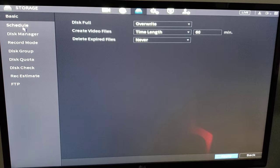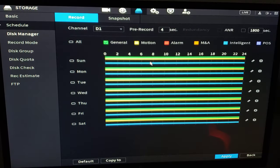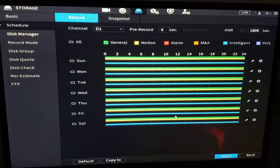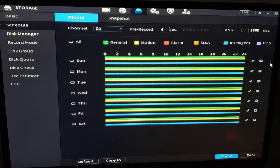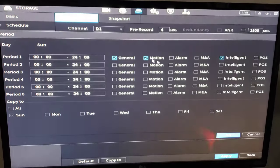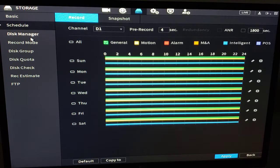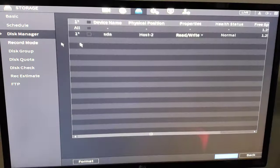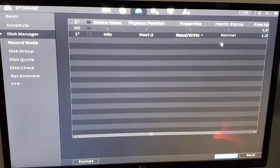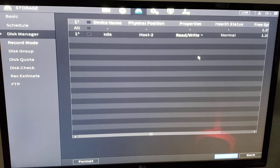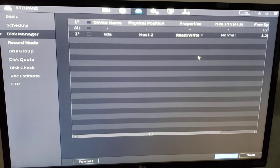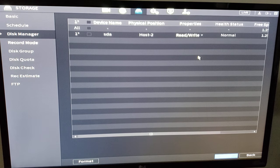Storage. Let's go to schedule. So we set this up in our quick setup guide. If we need to make changes, we go in here and modify as needed. Disk manager. If we want to format our hard drive after we're done with all of our programming, we might want to format the hard drive, wipe it clean before we turn it over to the customer.